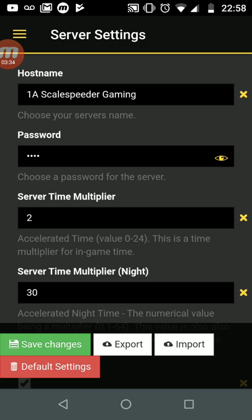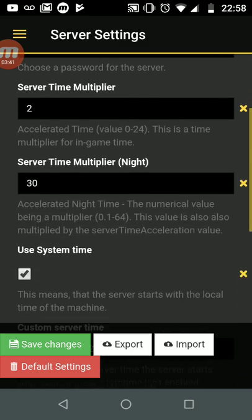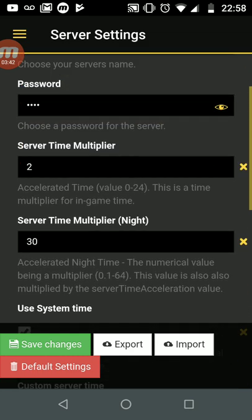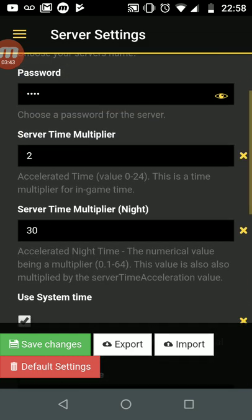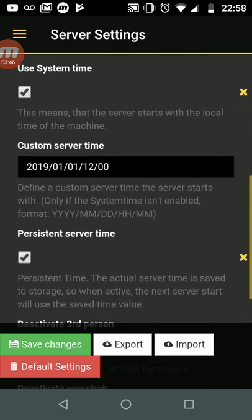Because whenever you save the password, you really want to do a restart afterwards to make it come into effect. To boot everybody off so they've got to put their server back in.